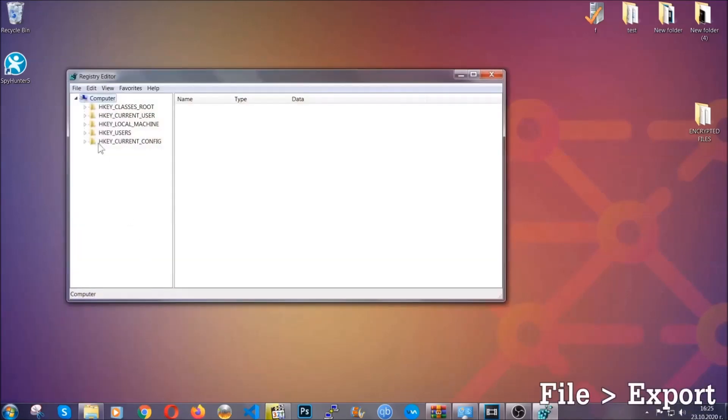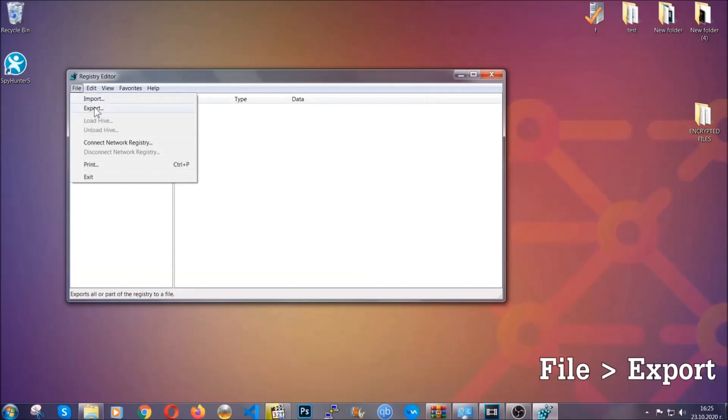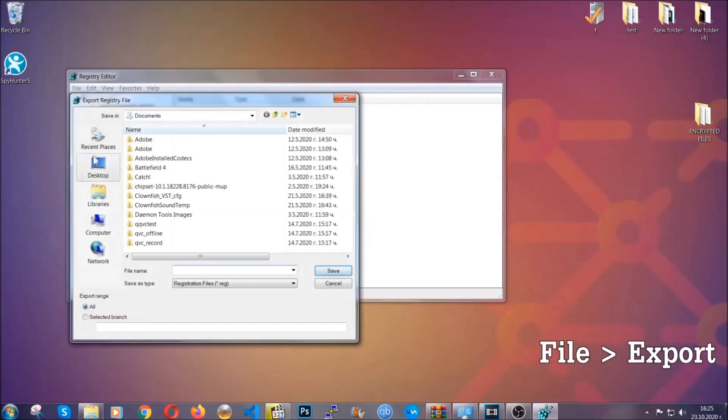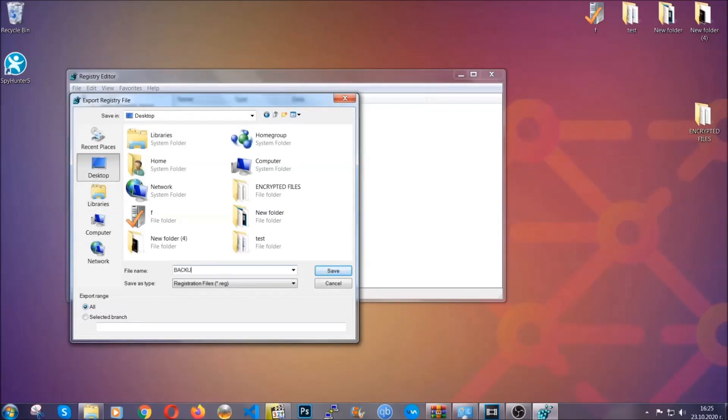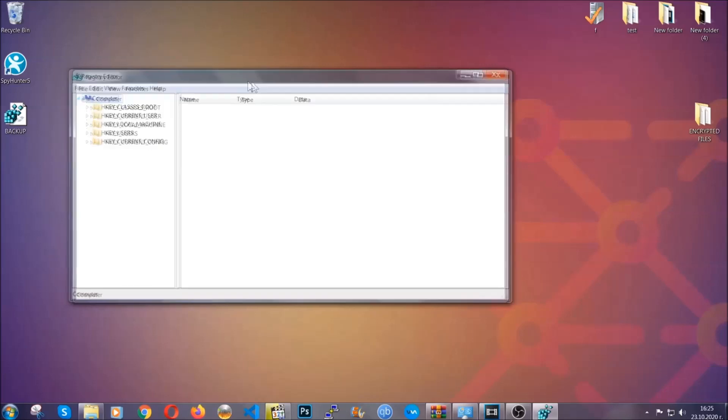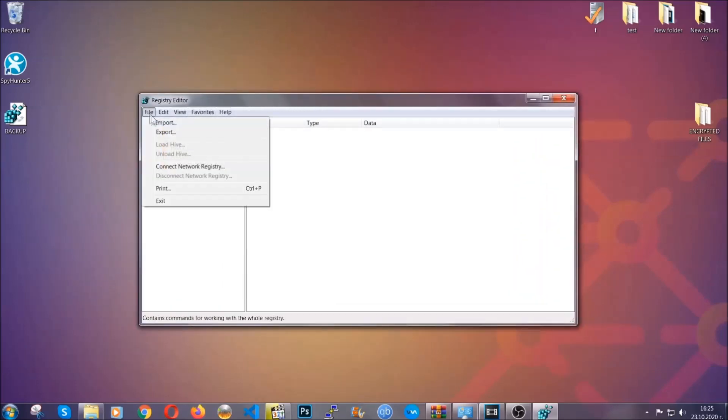First we're going to back up the registry by clicking on file and export. Then you're going to save it somewhere easy to find. On export range click all and type the file name to be as easy as you can remember. Click on save, and now you have set up a backup for your registry. So if something messes up, you can always get your registry back to the old good configuration by clicking on file and then import and selecting this backup file.